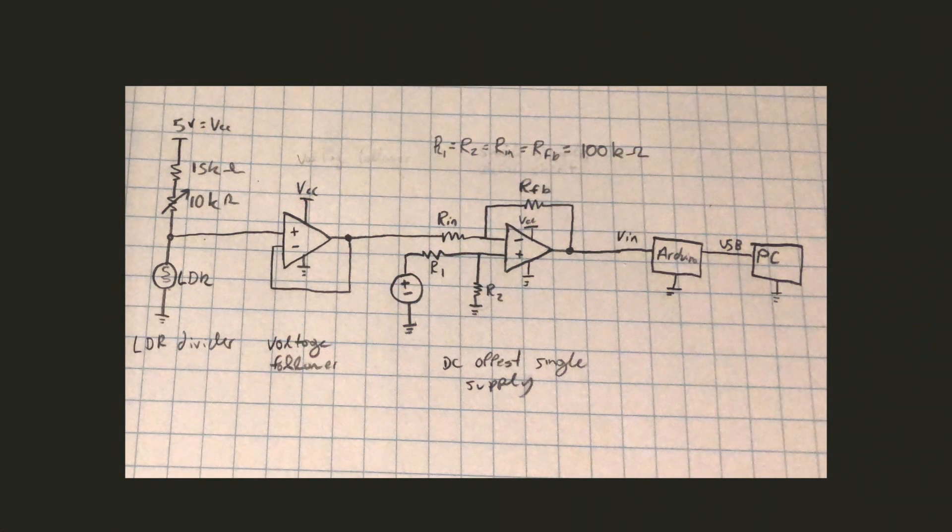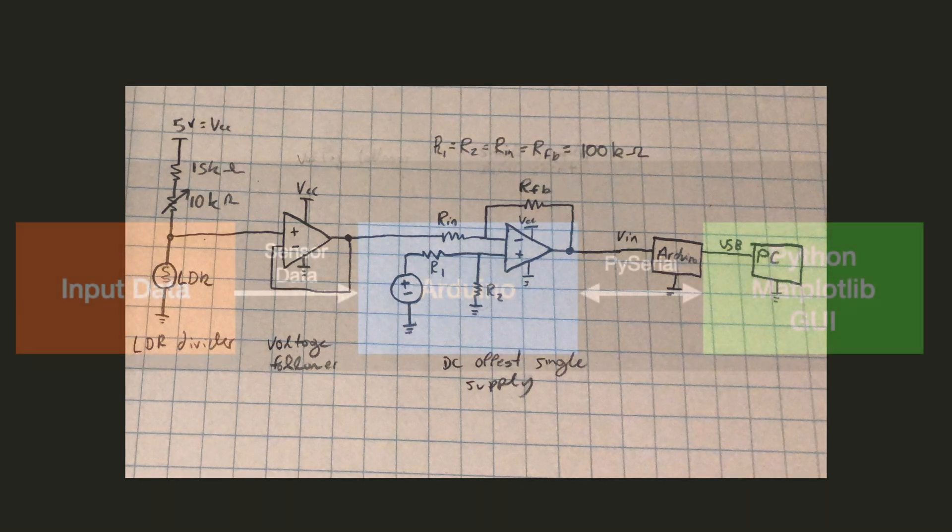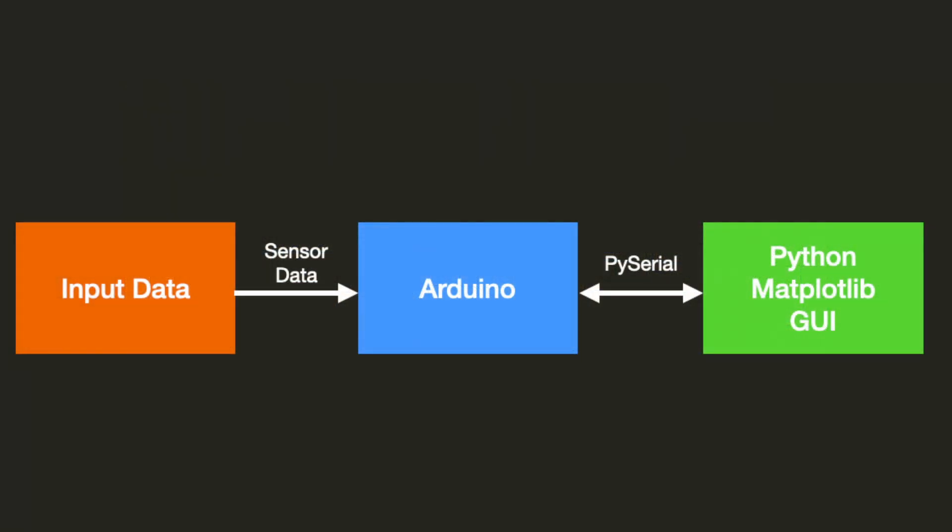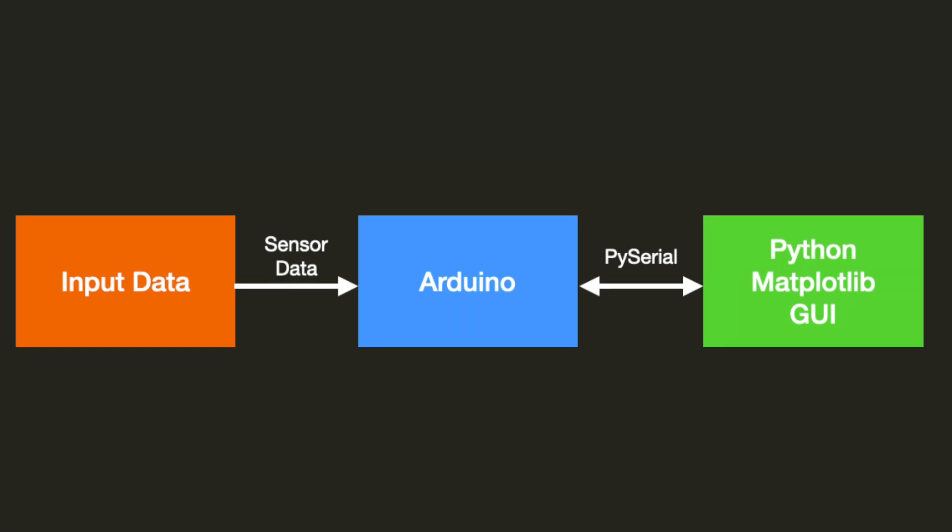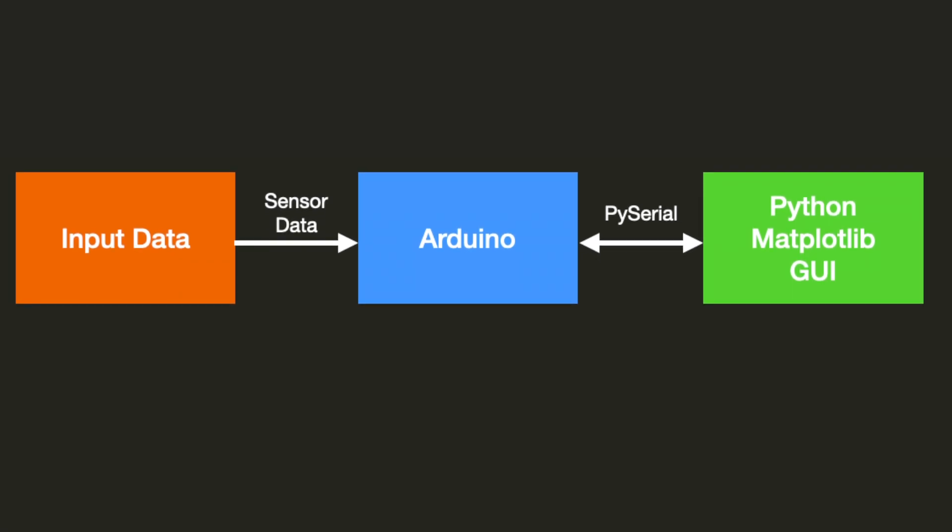Here's a look at the actual circuit I used to collect this data. In this system-level diagram, we see that we have input data, which in this case is sensor data going into the Arduino, and the way that we get the Arduino data to the Python GUI, the real-time plot, is through PySerial.